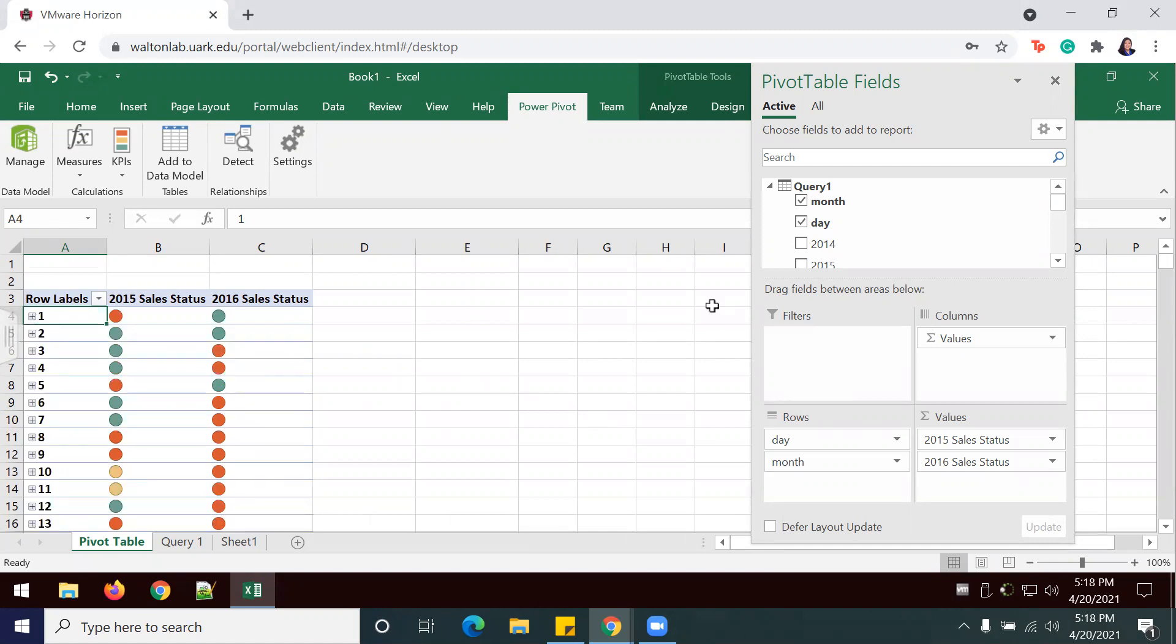Other than that, this is the end of Lab 7-4 Comprehensive Case, Dillard Store Data, Creating KPIs in Excel Part 2. Thanks for watching!